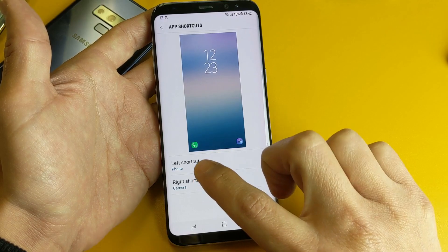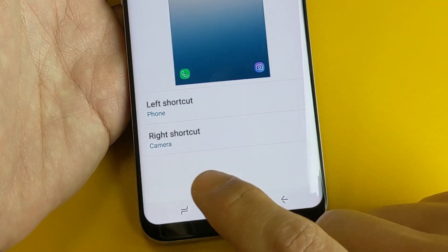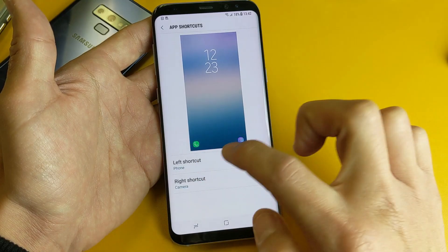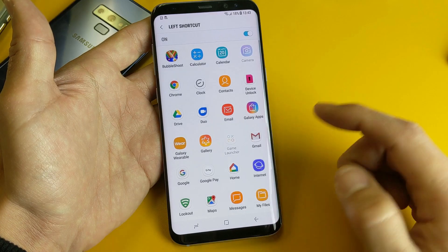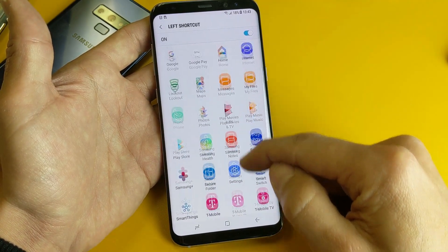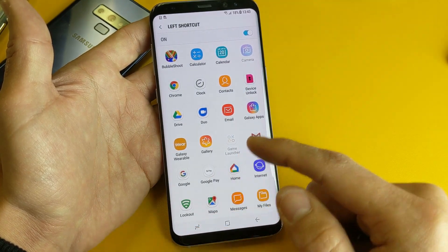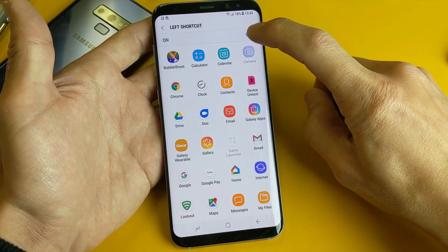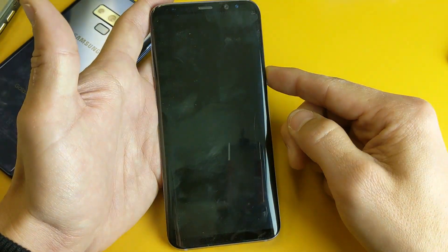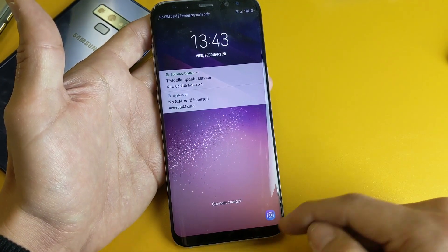Right here it says Left Shortcut and Right Shortcut. On the left-hand side we had the phone app, and on the right-hand side we had the camera app. For the phone app, just go ahead and tap on that. I can choose another application I want on the bottom left, or if I wanted to get rid of the phone totally on the left side, just click up here and now it's off. If I go back to my lock screen, now it's gone. Same thing with the right side too.